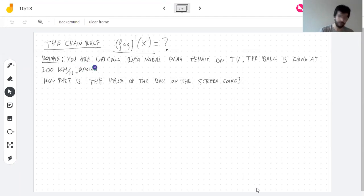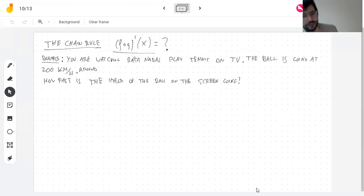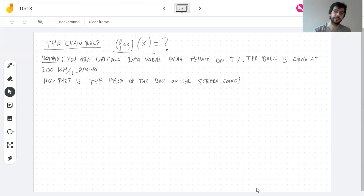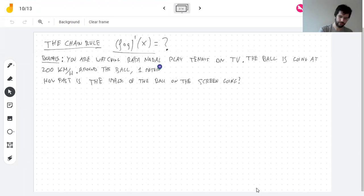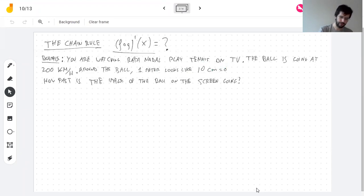The scale is not the same at every point in the image. But let's say that around the ball, one meter in real life looks like 10 centimeters, which is 0.1 meters, on screen.